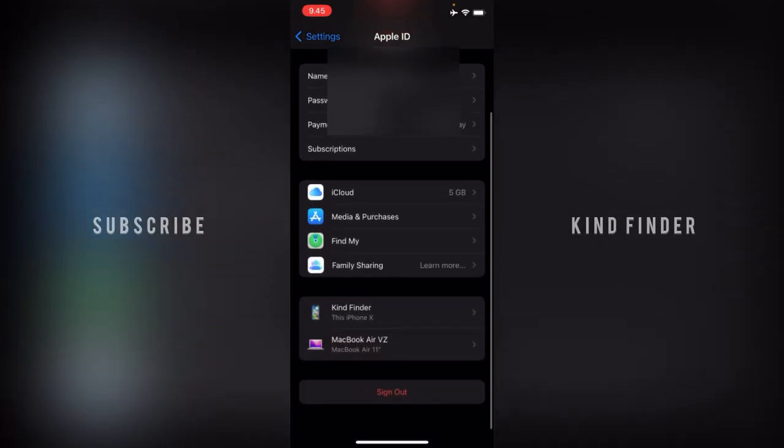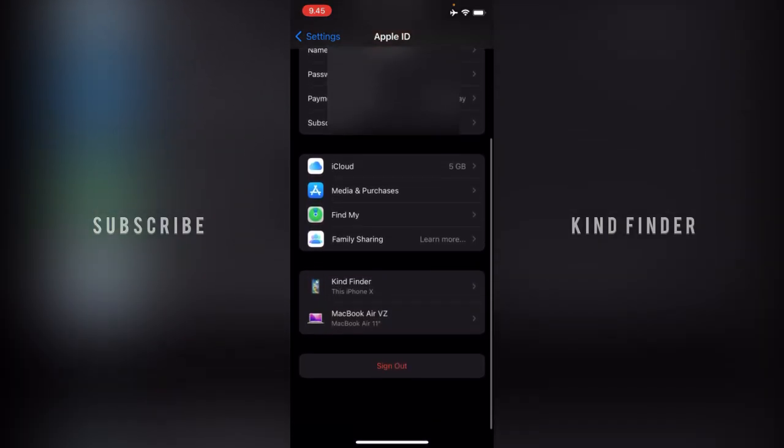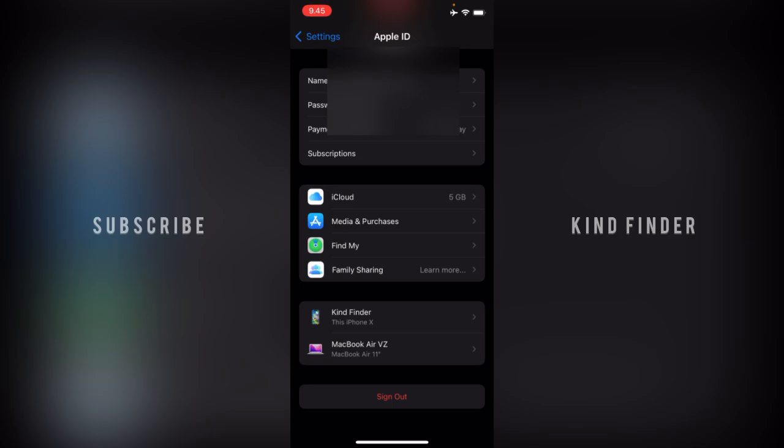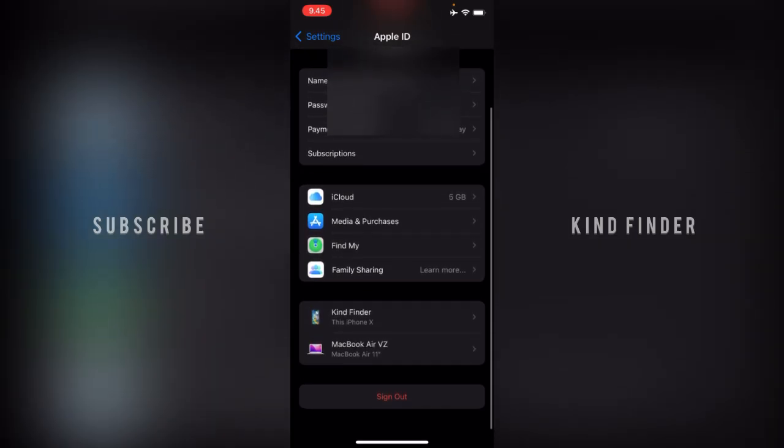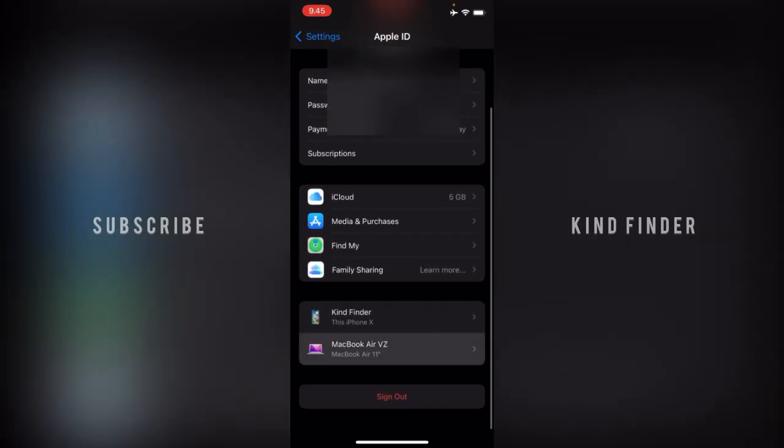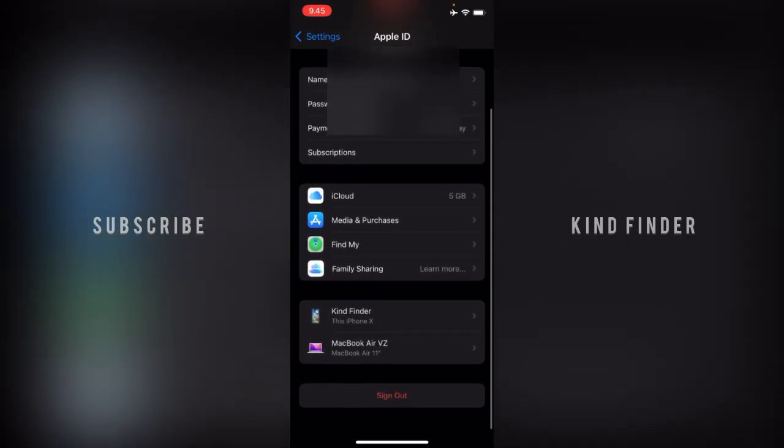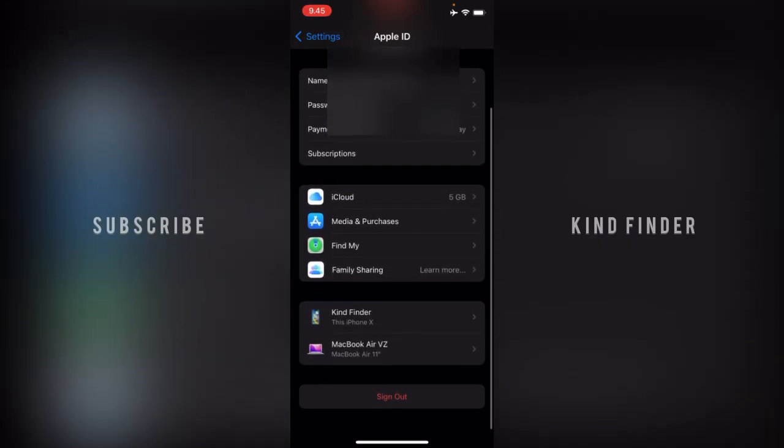Now you can scroll down till you find your devices listed here. You'll see your iPhone and your MacBook. I have two devices: my iPhone itself and also MacBook Air.